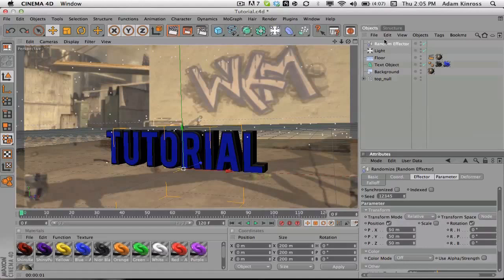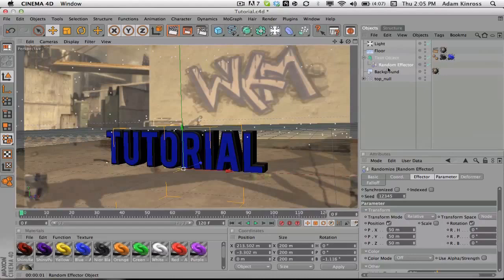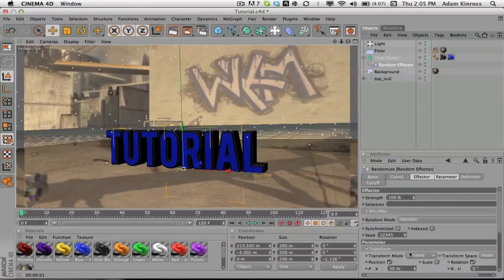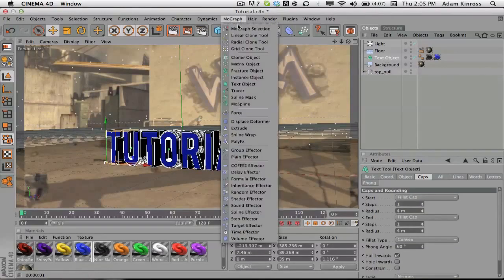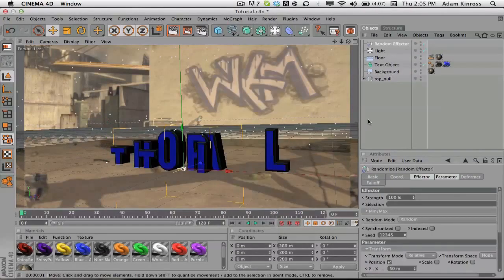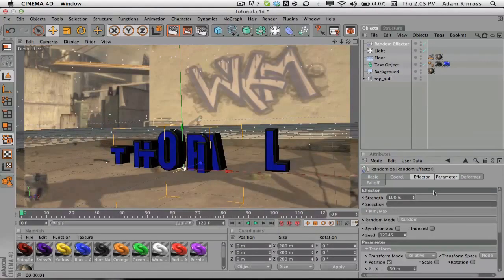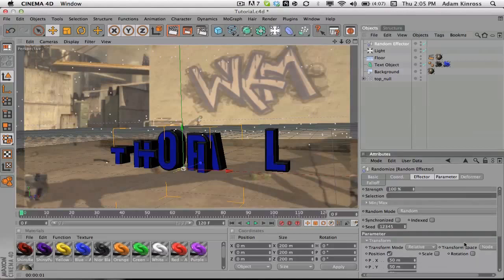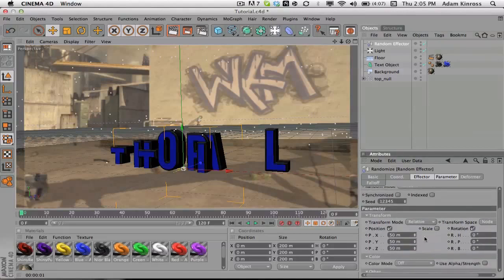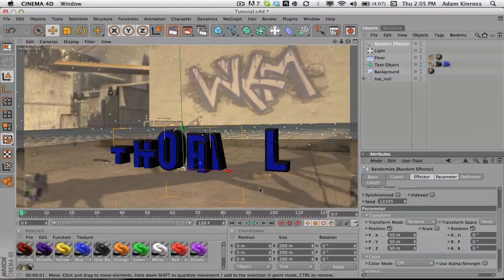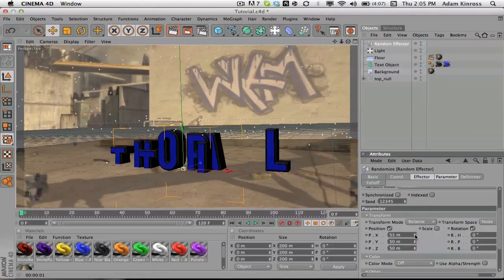Now I just wanna kind of up this, and we actually wanna put this on the text object. Actually hang on, we're gonna delete the random effector, click on the text object, go to MoGraph, then go to random effector. There we go, so now I wanna scroll down and take position, position and rotation, and you can see that's kinda messed up.